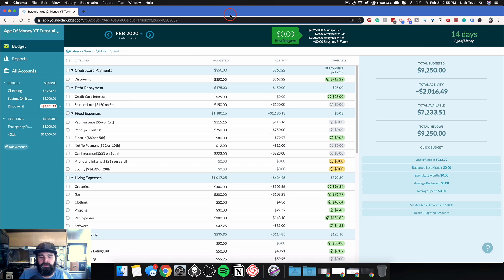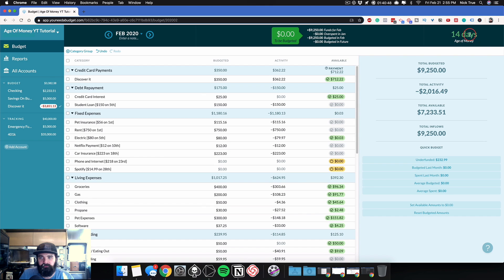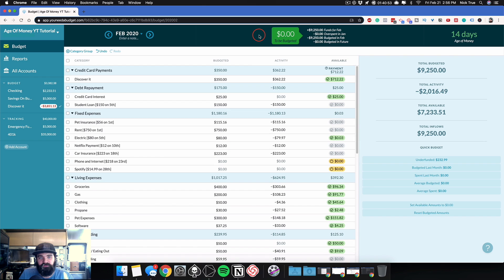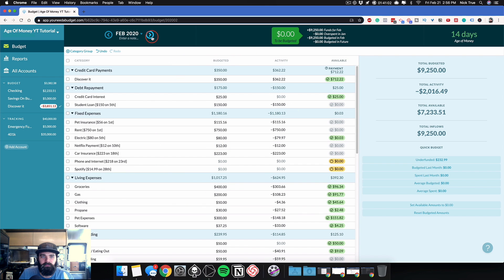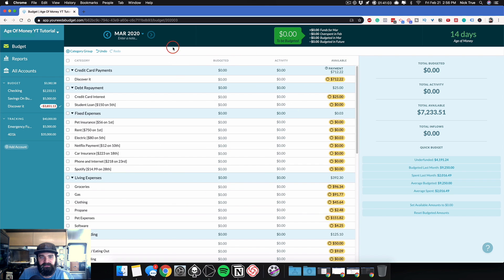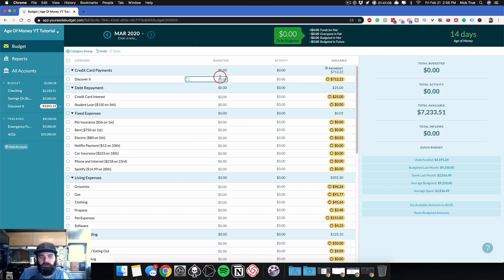So first, let's start off with why. Why should you care about your age of money, which shows up right here in this top right-hand corner of YNAB? The main reason is because it helps you break that paycheck-to-paycheck cycle. Once your money gets old enough, you're going to actually start using your income from one month to budget for expenses in the next month. That should be your long-term goal.